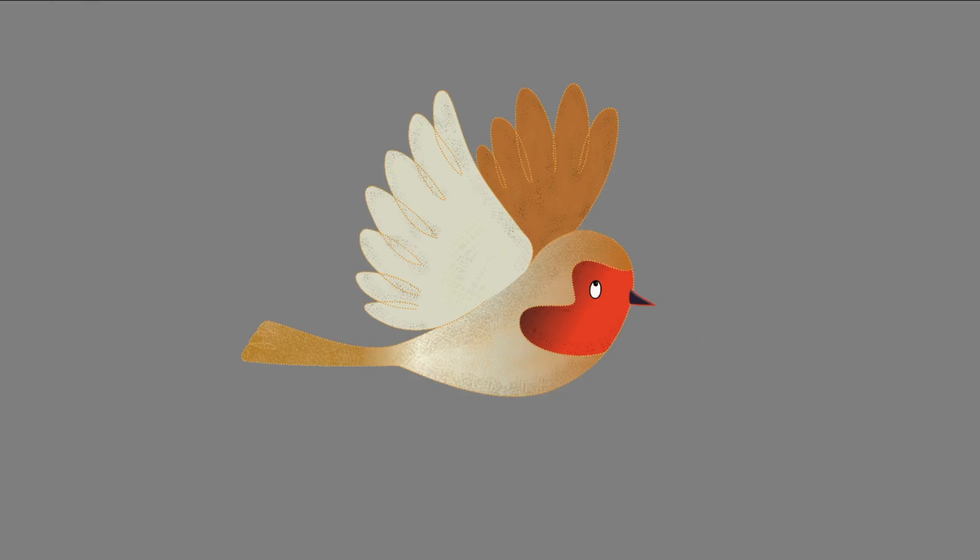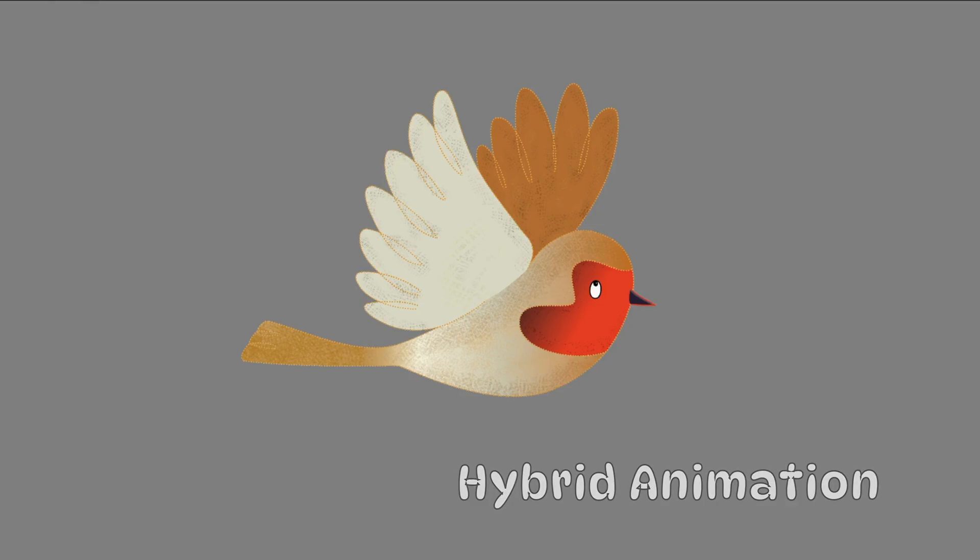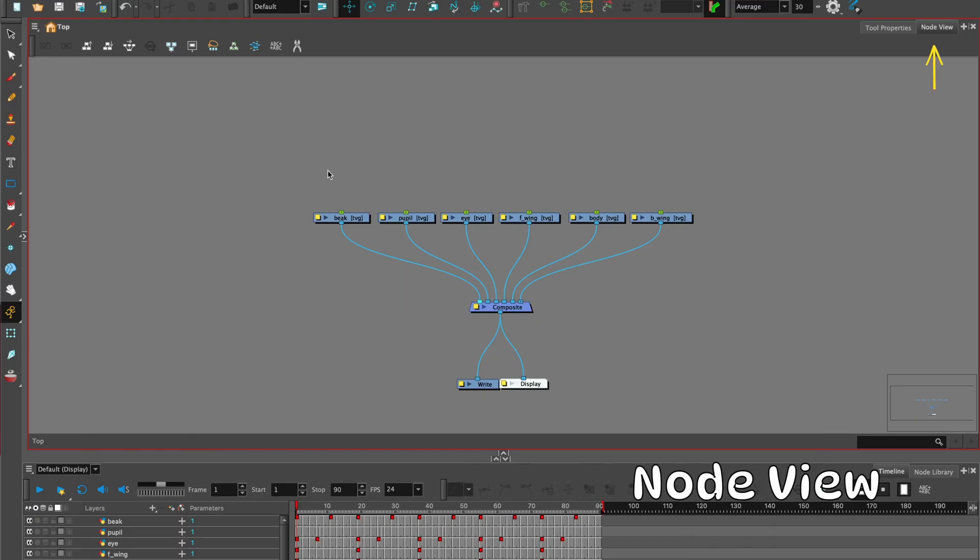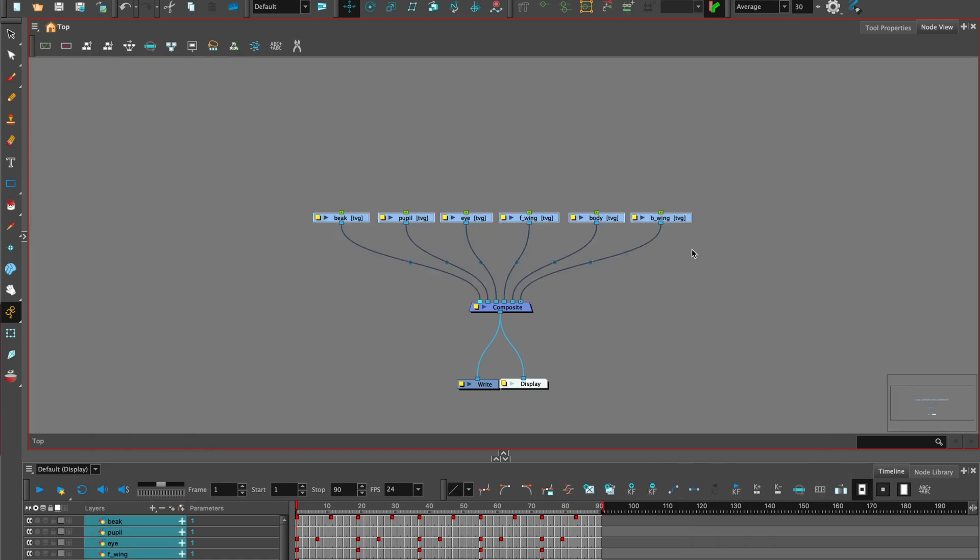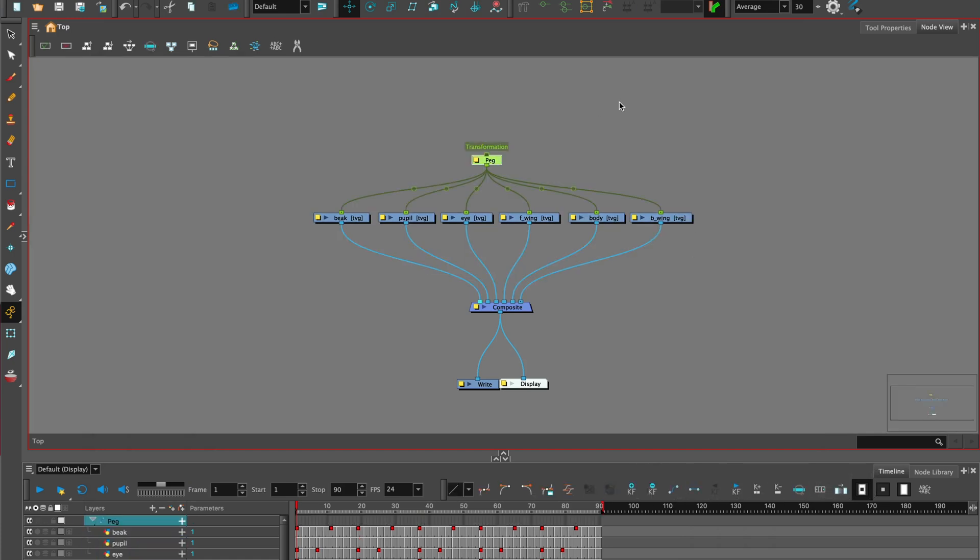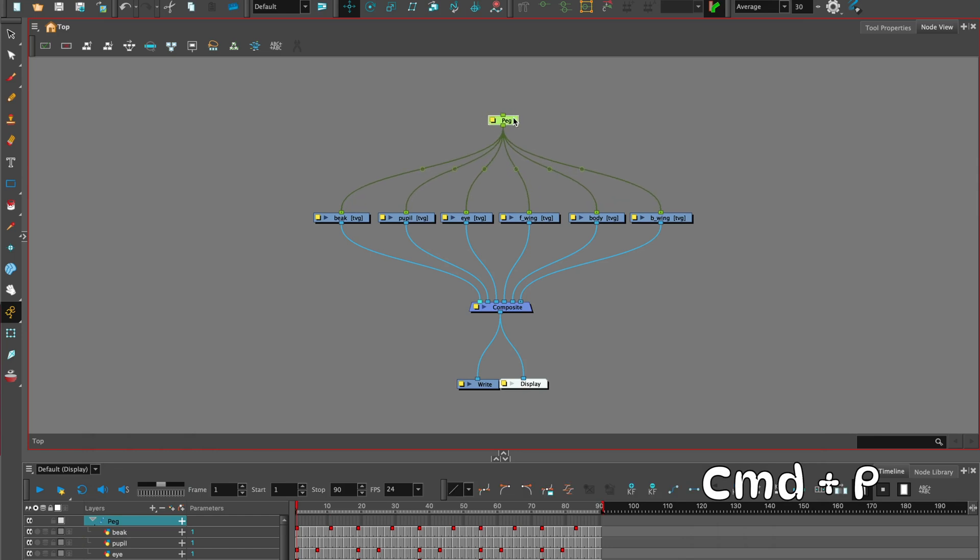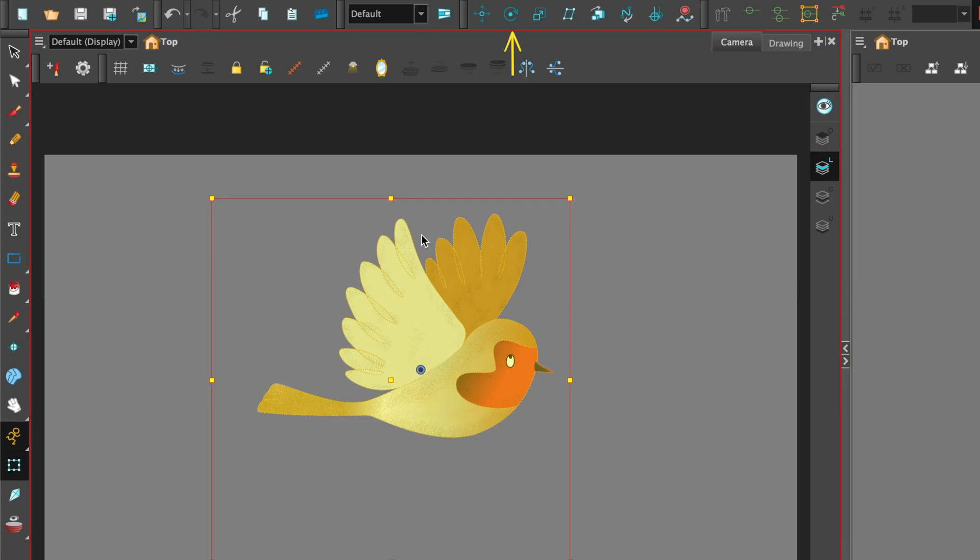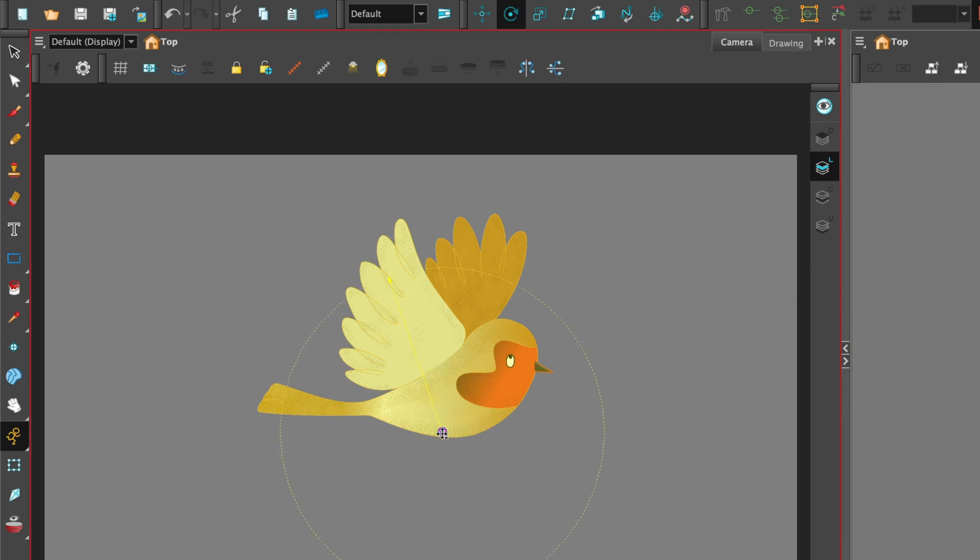Once we have our paperless animation and we've created our flying cycle we can take it one step further by creating a hybrid animation. Over here you can see the character breakdown drawings. You can click and drag to select all the drawings and add a peg, shortcut command P and then place the rotation point. You can visit my tutorial on rigging the arm for more in-depth information on keyframe animation.